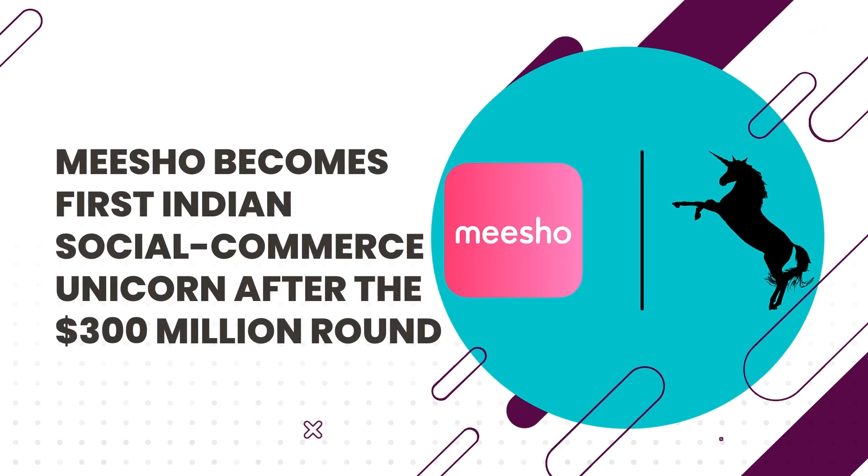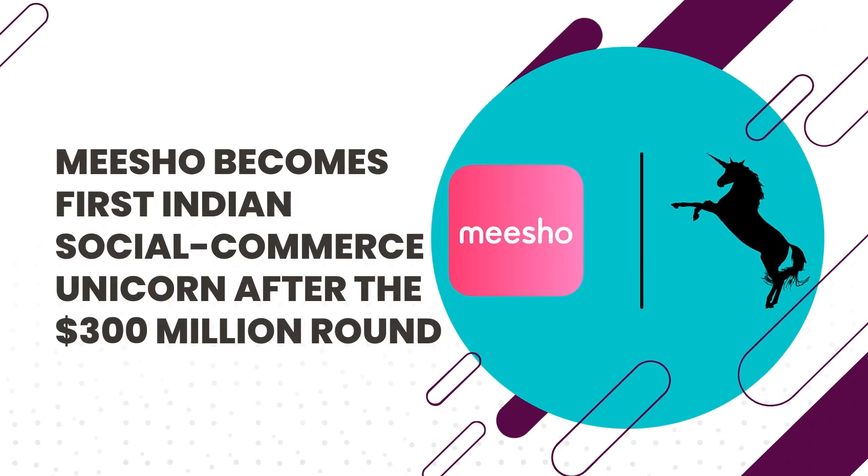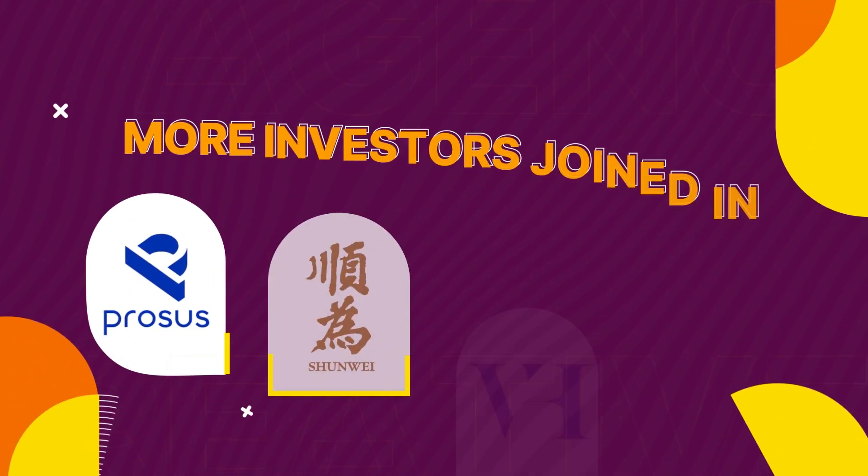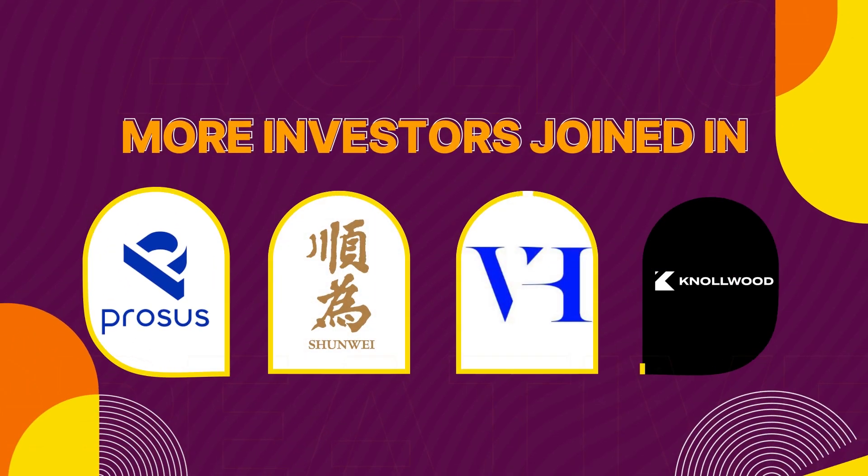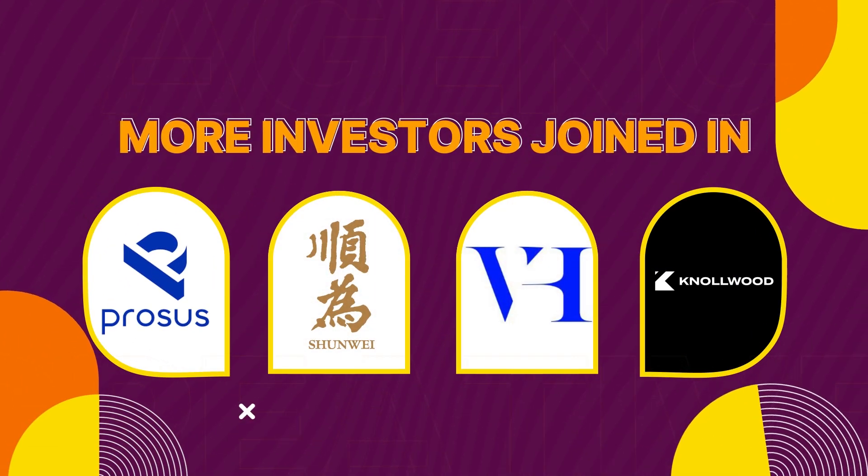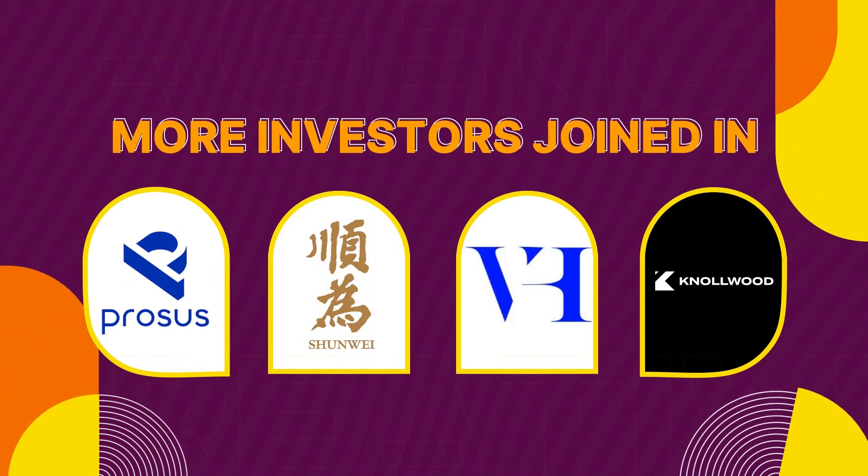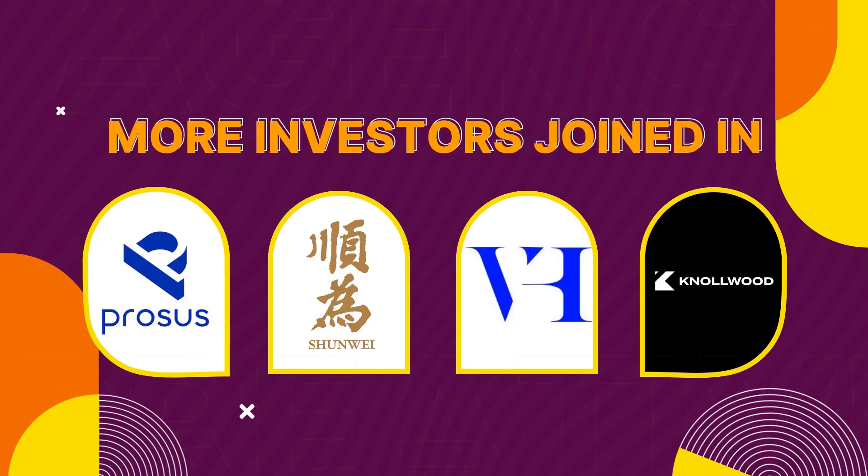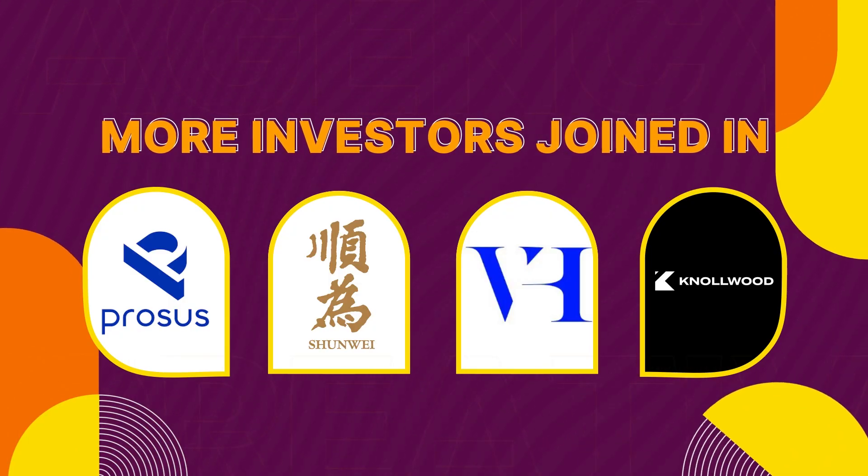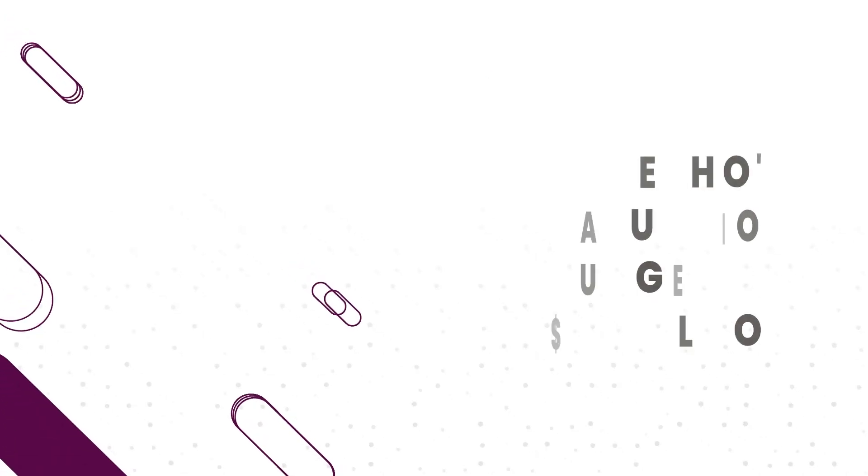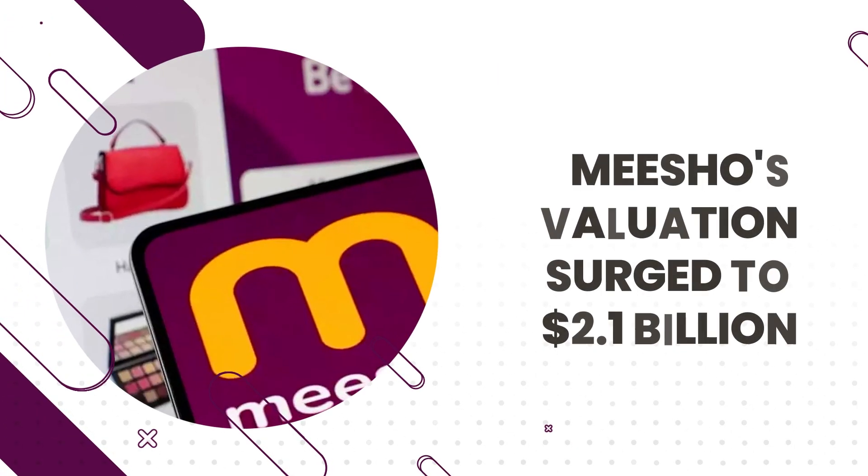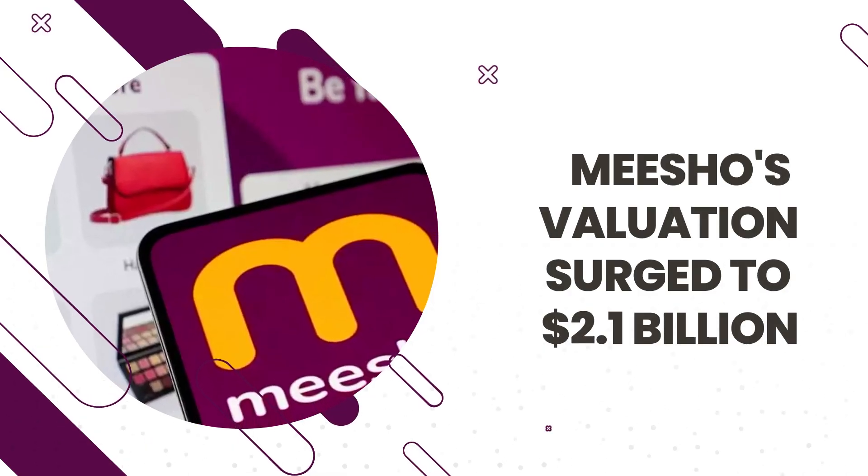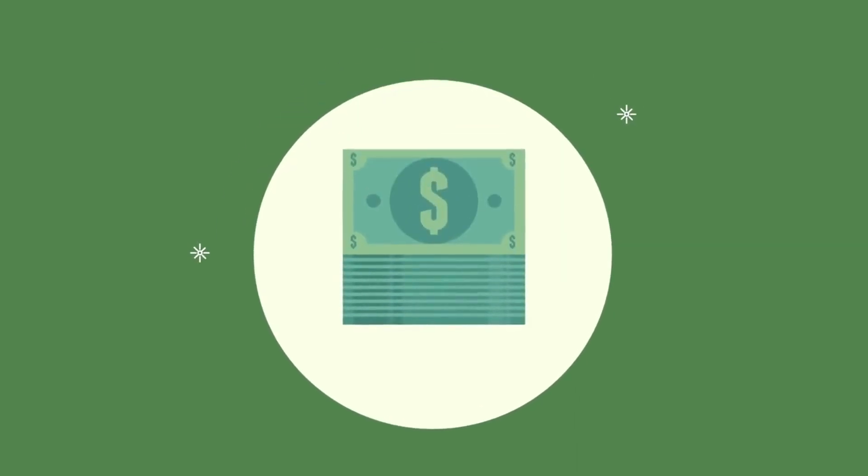It not only catapulted Meesho into the coveted unicorn club, but other notable investors like Prosus Ventures, Shunwei Capital, Venture Highway, and Knollwood Investment also joined in, bringing the valuation of Meesho to an impressive $2.1 billion. With funds flowing in,